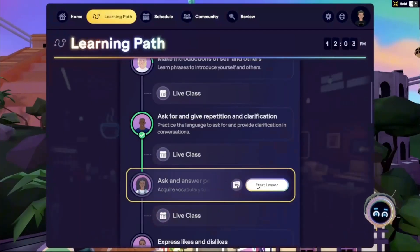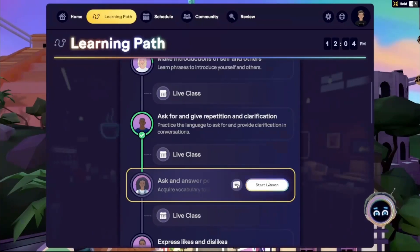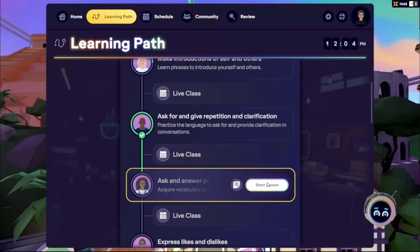When ready for a new lesson, simply click Start Lesson on a lesson tile without a colored ring. Inside, you'll progress through four stages: Intro, Listening, Practice, and Apply.